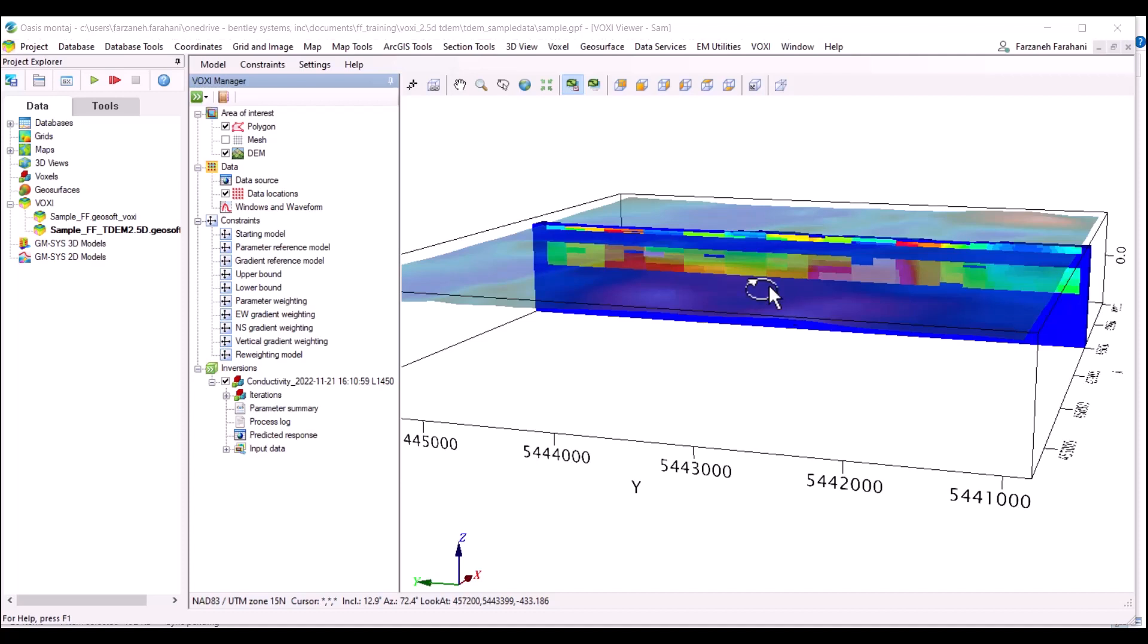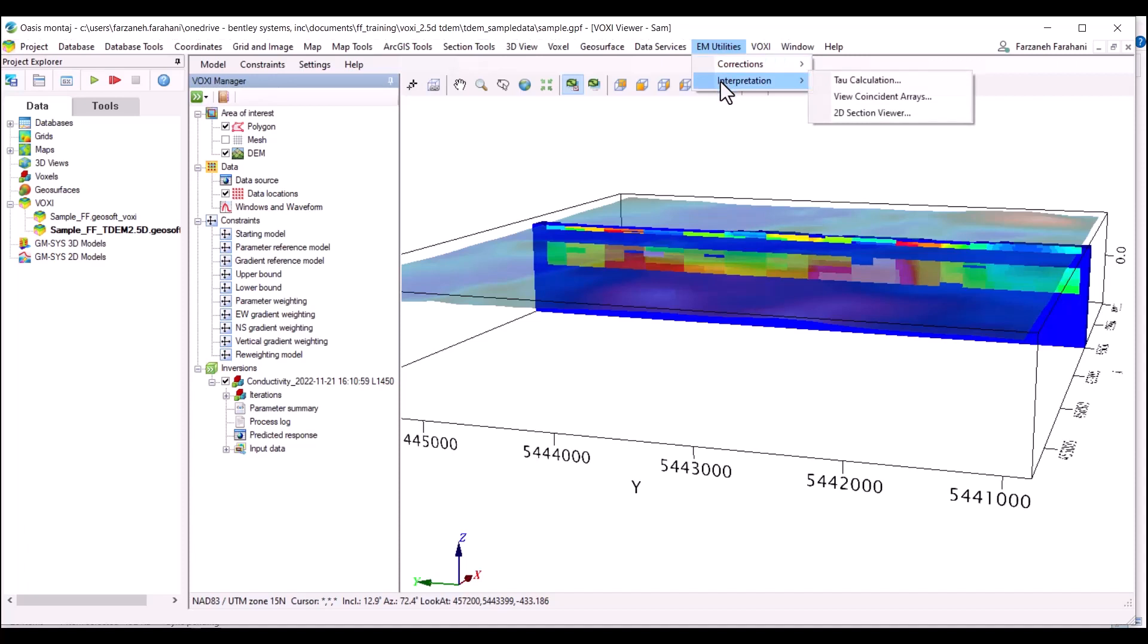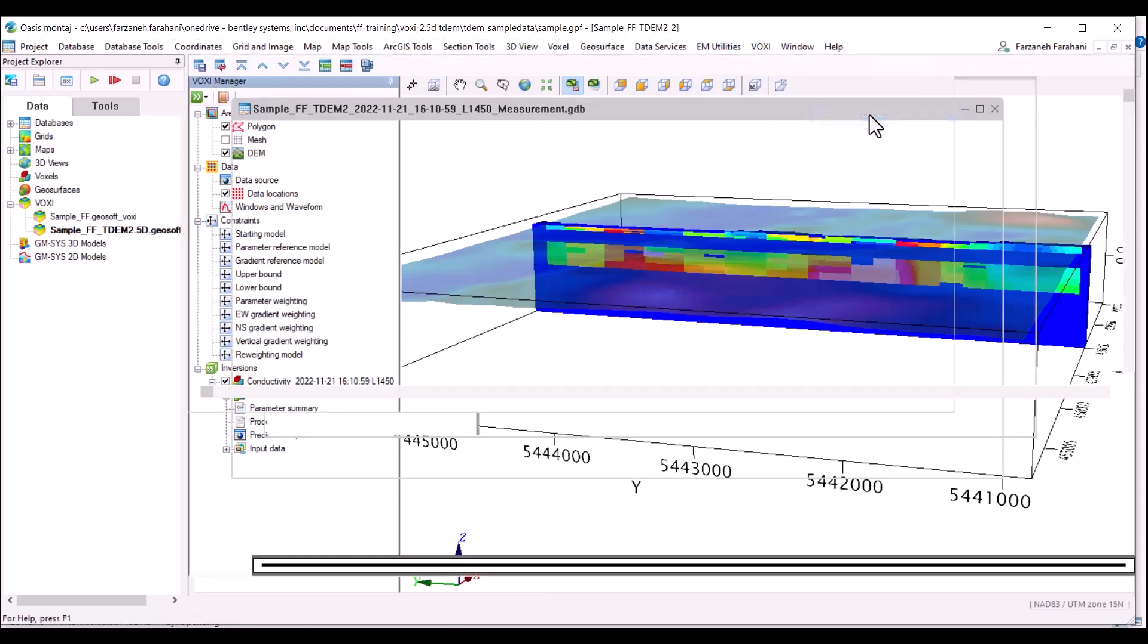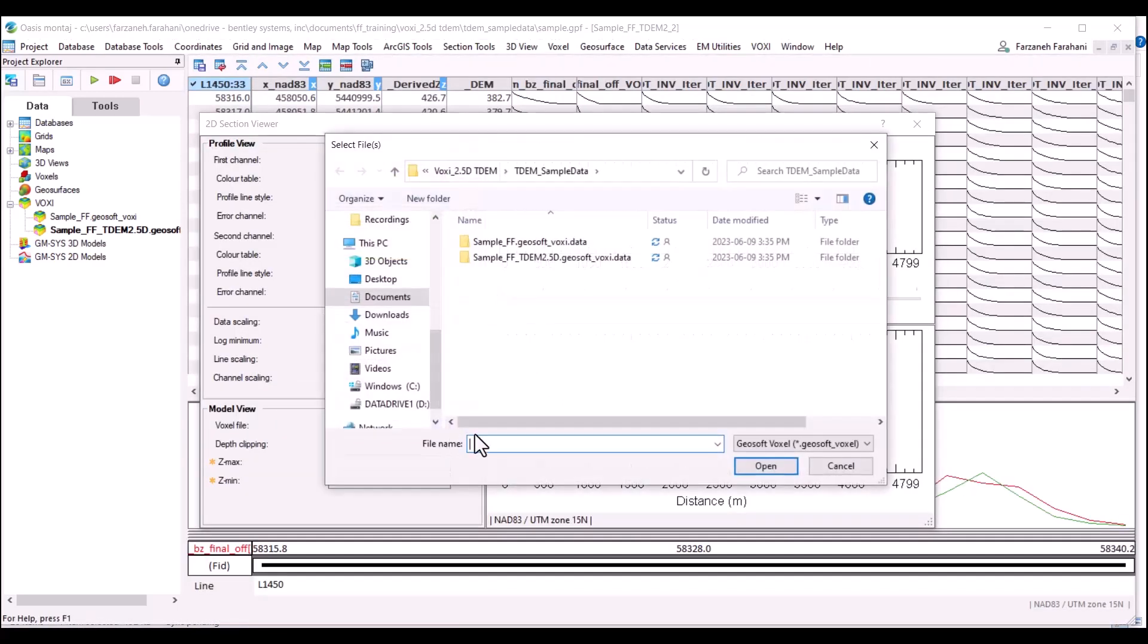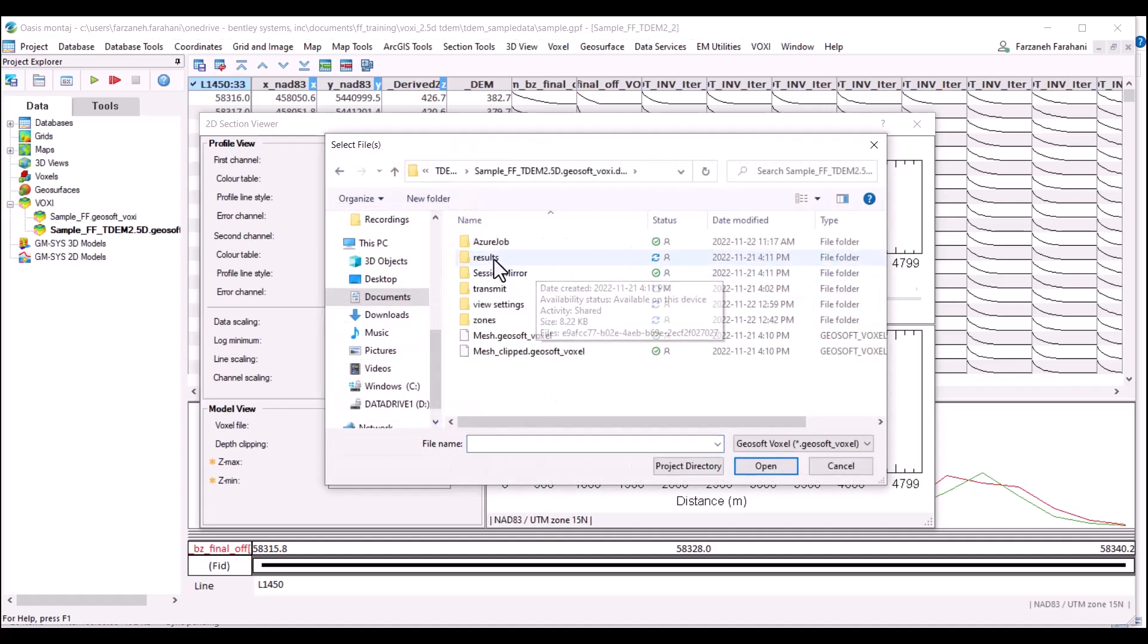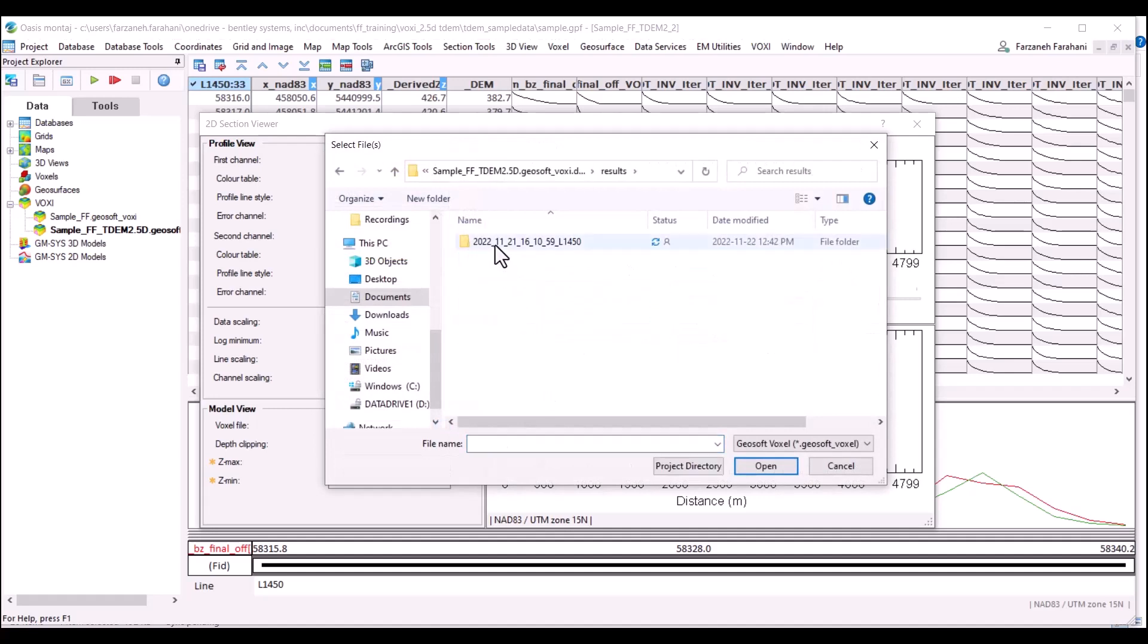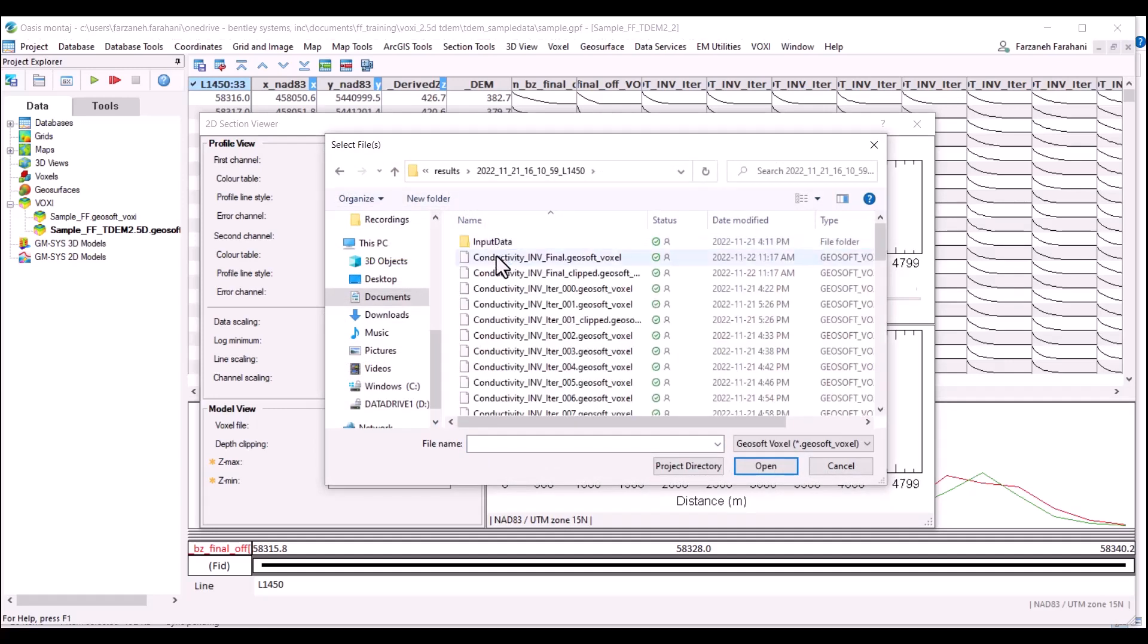The other way to access 2D section viewer is through the EM utilities extension. If you go to interpretation under the EM utilities, there is this 2D section viewer available. This window will pop up for me again and I'm able to navigate to the voxel I would like to display.